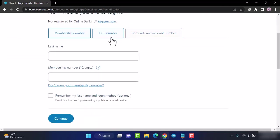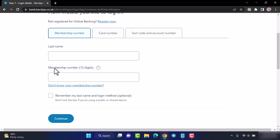Whichever option you choose, enter the details asked. If you choose your membership number, you'll have to enter your last name and your membership number.